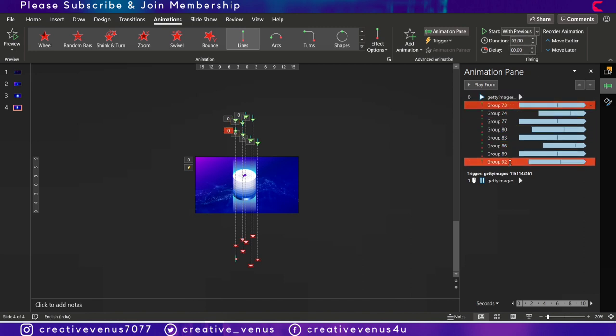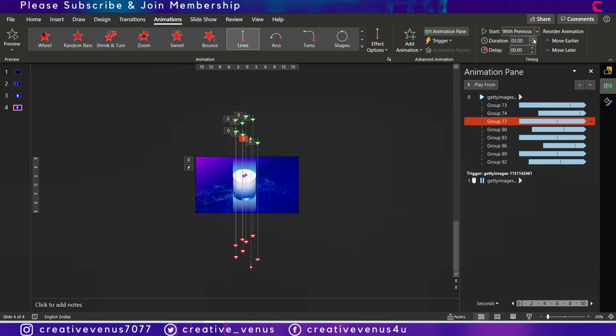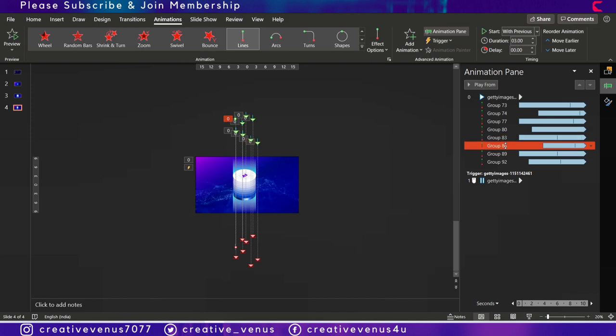So we applied the reverse effect. So everything is random here like the duration and the delay and the placement.